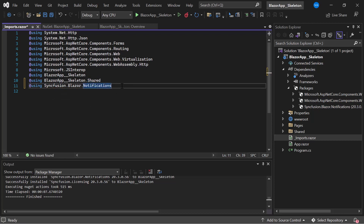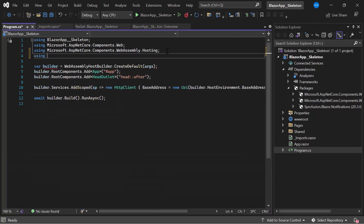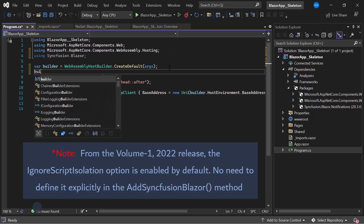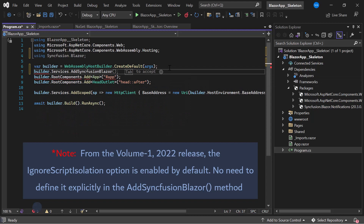Now I can start using the Blazor Skeleton in the components in the Pages folder. Next I open the Program.cs file and add the Syncfusion Blazor namespace. I register the Syncfusion Blazor services to access them within the application by making a call to the AddSyncfusionBlazor method.